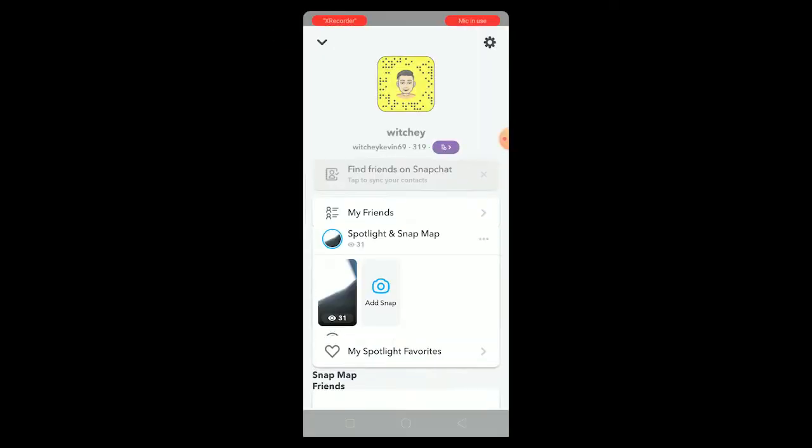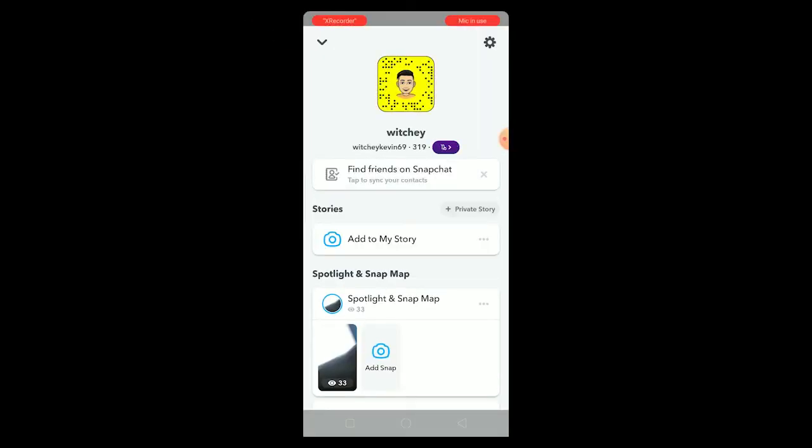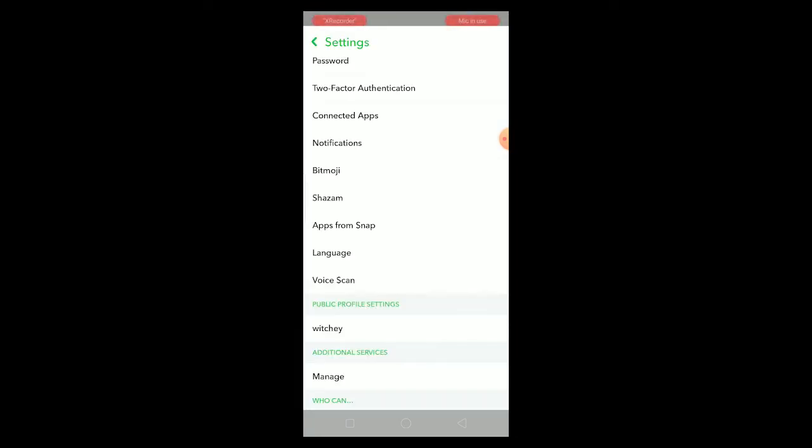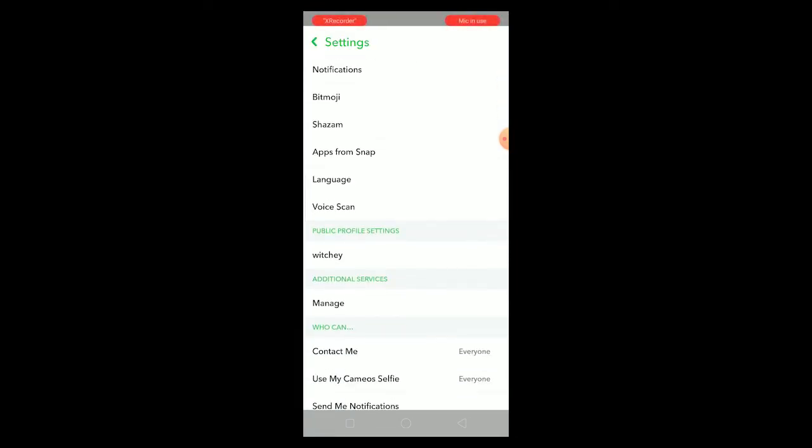Watch this video until the end without skipping. Let's start the video. First thing first, click on your Bitmoji over here and you can click on the setting icon over here.